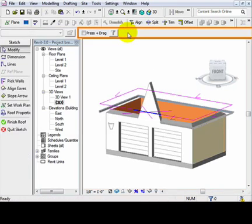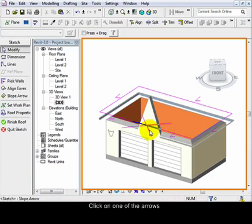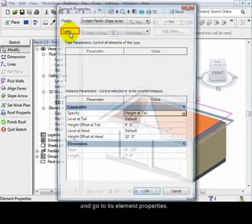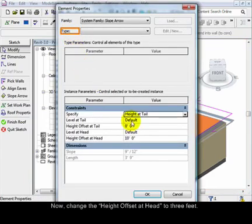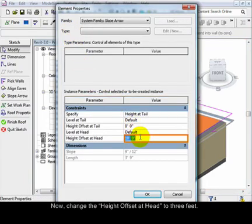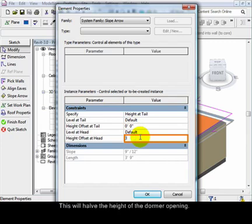Click on one of the arrows and go to its element properties. Now change the height of that head to 3 feet. This will set the height of the dormer opening.